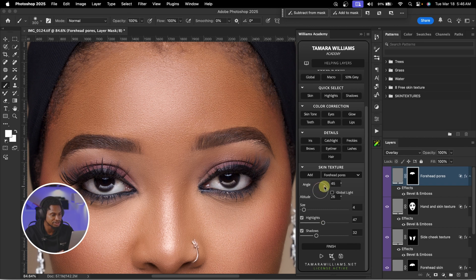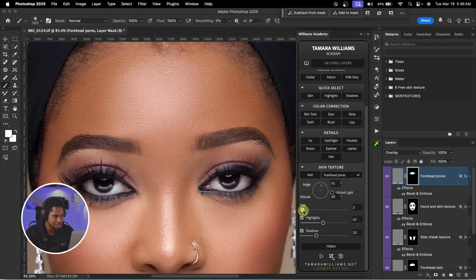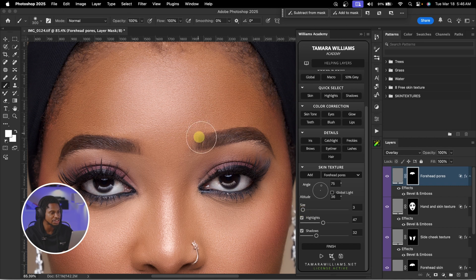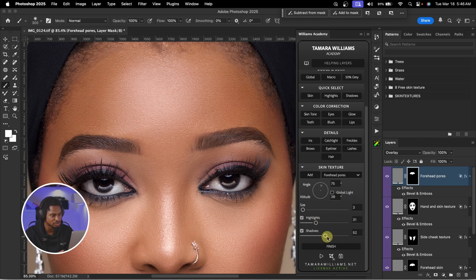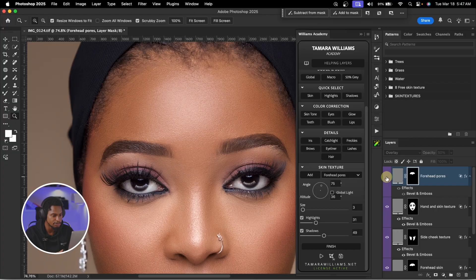I'm going to play with the angle. Let's try 80 degrees. The before and the after — it could look good, but it's looking too much. Let's try reducing the size. I think a size of about 3 works. The before and the after. I feel the highlights is looking too much, so I'll reduce the highlights and add shadows instead. I'm going to reduce the opacity to about 50. See the before and the after.